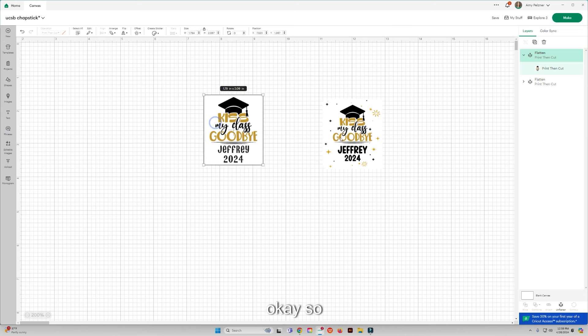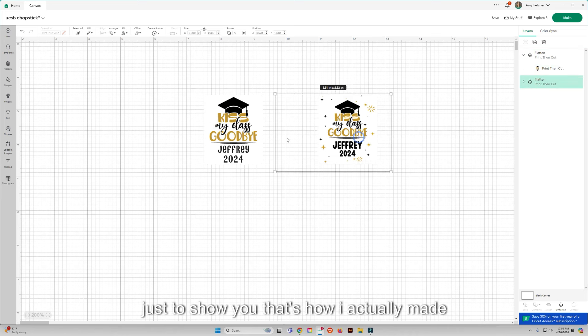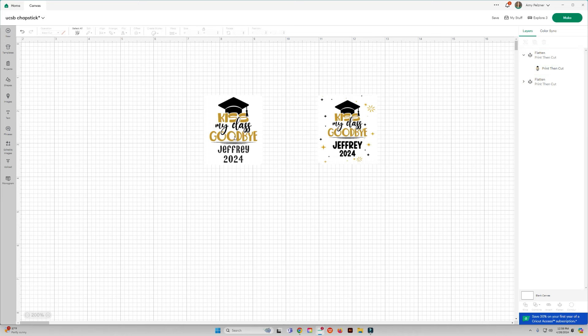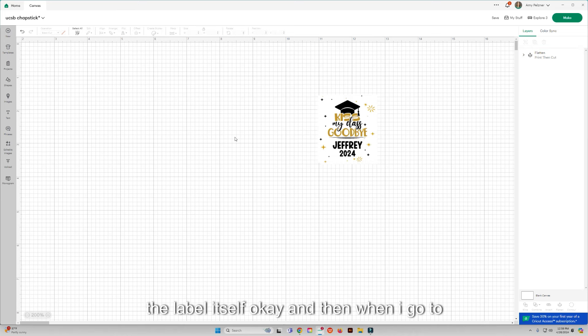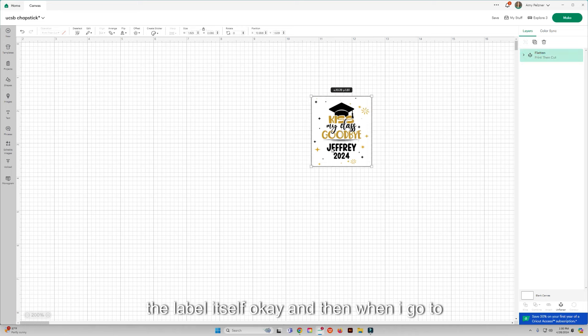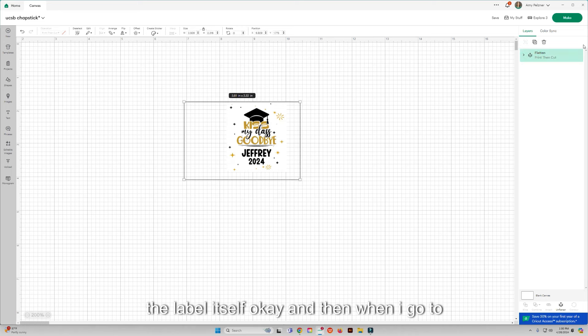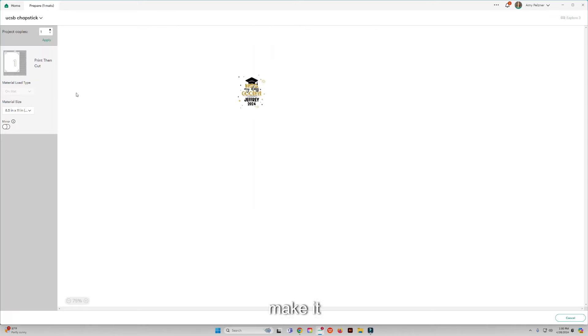Okay, so just to show you, that's how I actually made the label itself. Okay, and then when I go to make it.